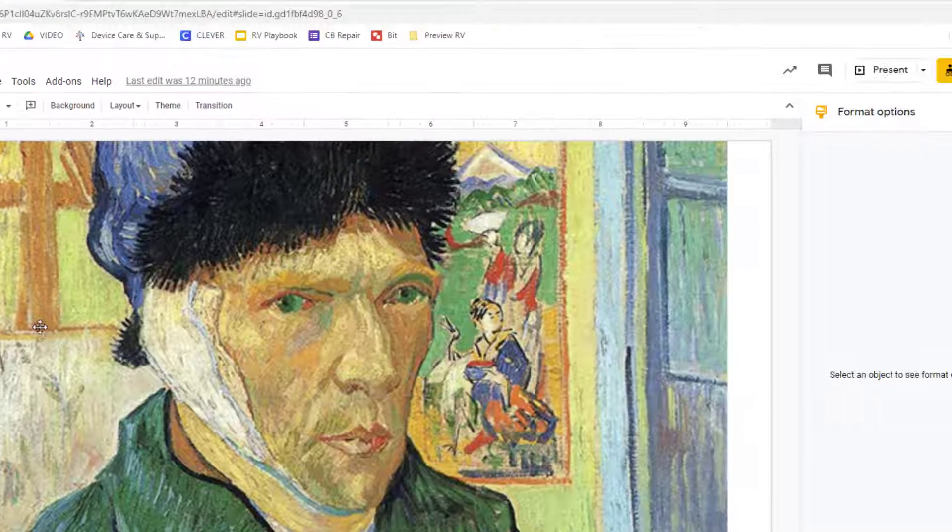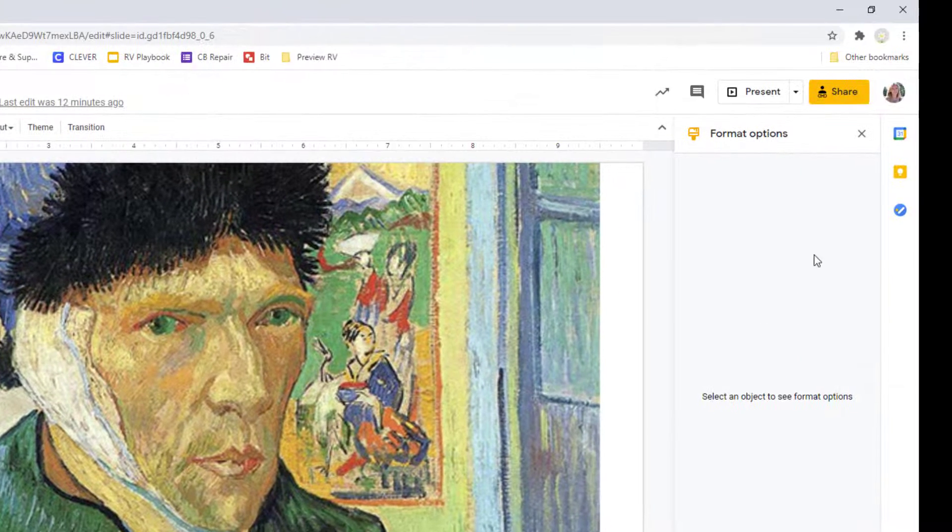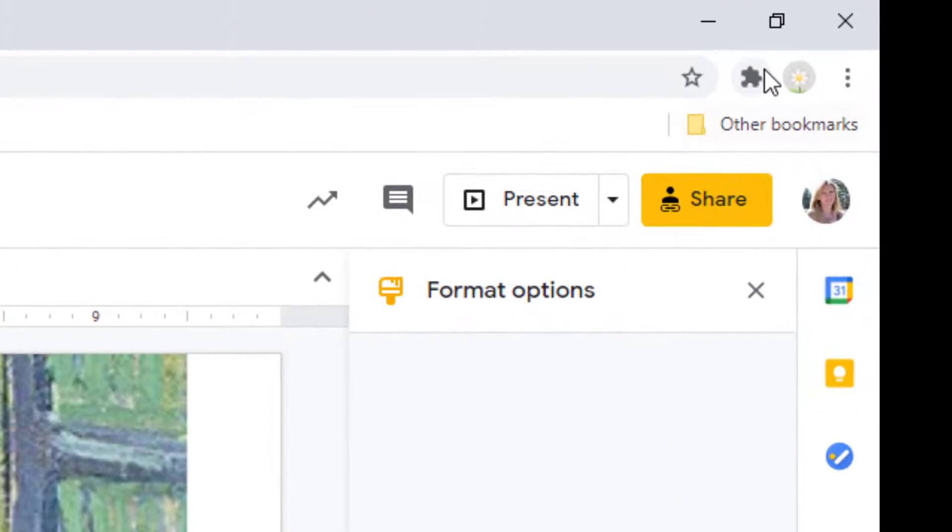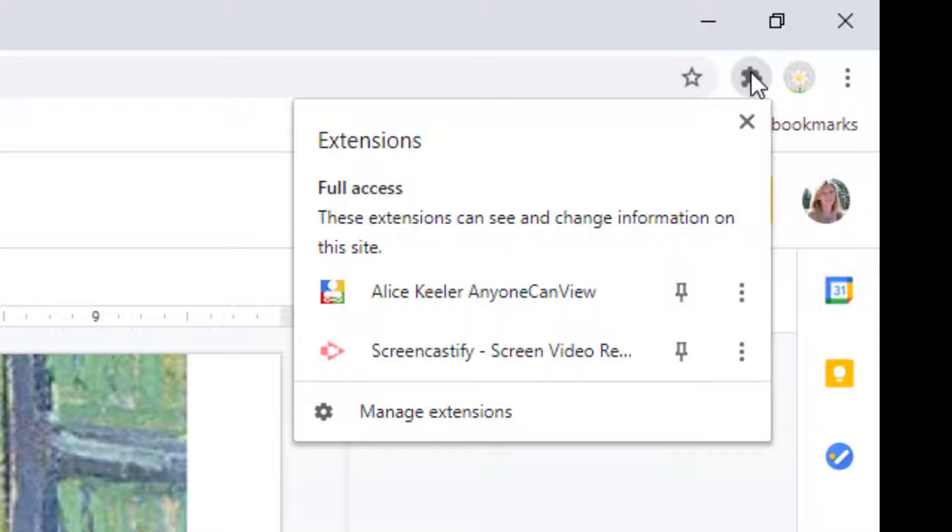Once installed, you'll see it in your extensions area of your browser or under this little puzzle piece.